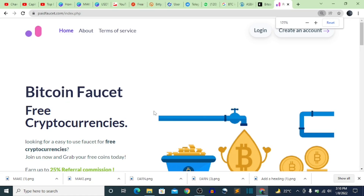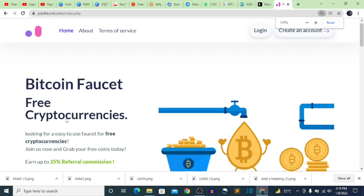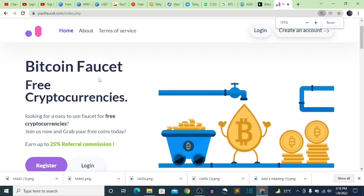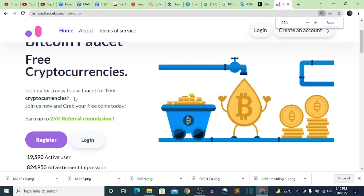What is up everybody, welcome back to the channel. In today's video I'm going to be showing you guys this free BTC website — you can see it right here, it says 'Bitcoin Faucet Free Cryptocurrencies'. I'm going to be showing you guys how to earn free cryptocurrency and free Bitcoin from this website.